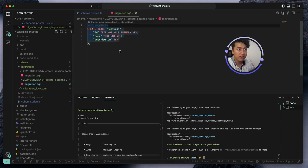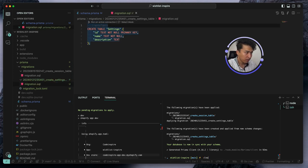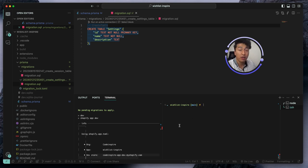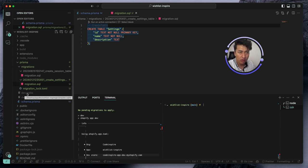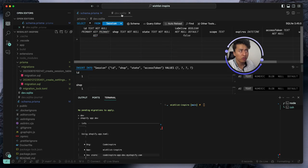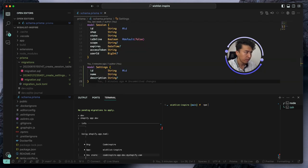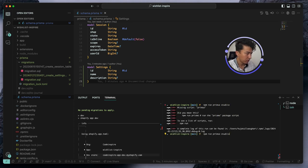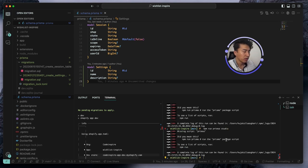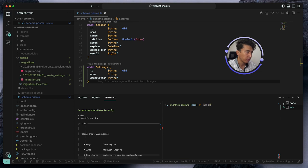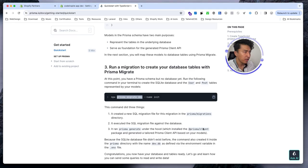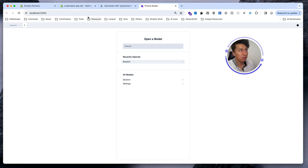Once you do this, the next thing is to open Prisma Studio. Prisma Studio is a nice way of viewing your database. There's a dev.sqlite file you could open directly with a VS Code extension, but you can also run npm run prisma studio and it will open Prisma Studio in a new browser tab.